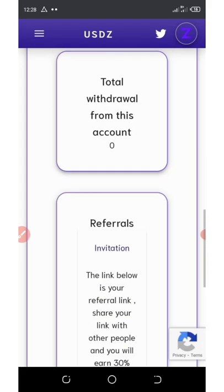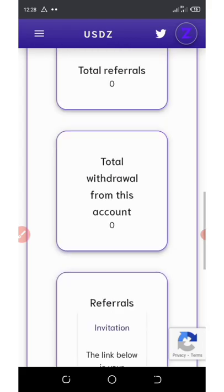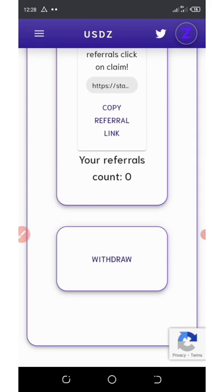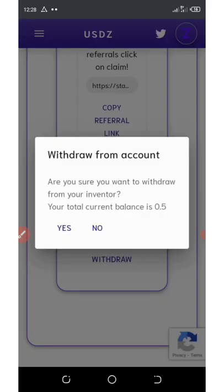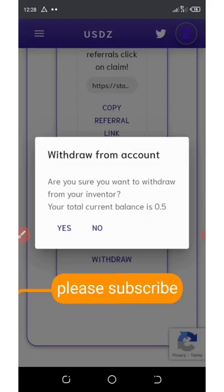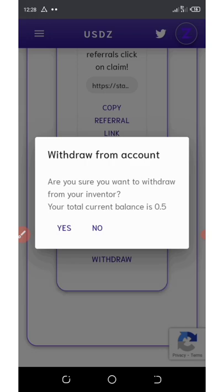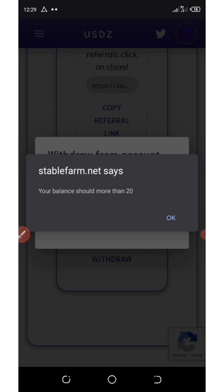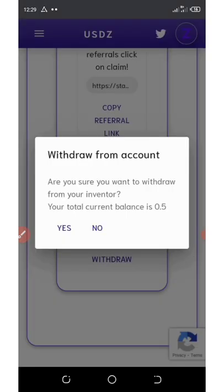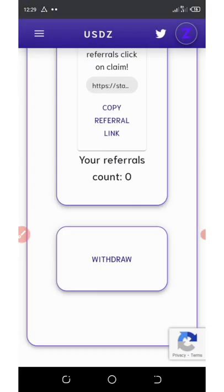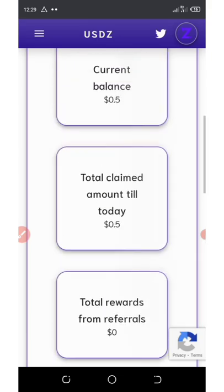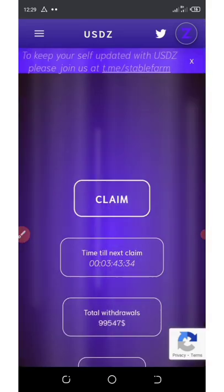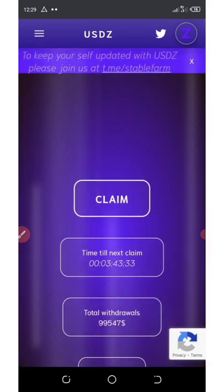The next thing here is how to withdraw. If you click on the withdraw button showing here, you're going to see it says 'Are you sure you want to withdraw your inventory? The total current balance is this.' If you click on yes, then your balance should be at least 20 dollars, yeah 20 USDZ. That's the minimum withdrawal right here. If you take this serious, you can withdraw 20 USDZ per day, that's so easy.